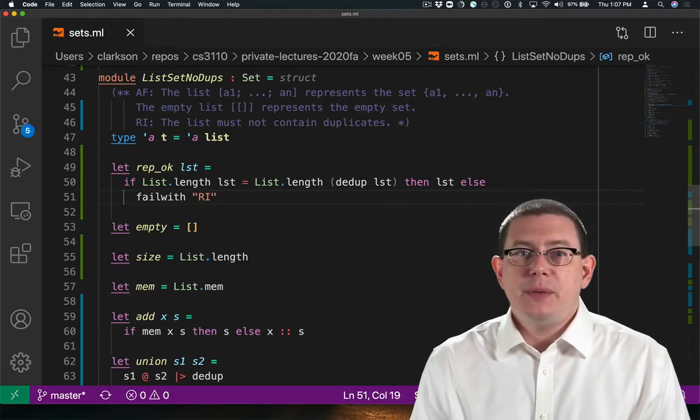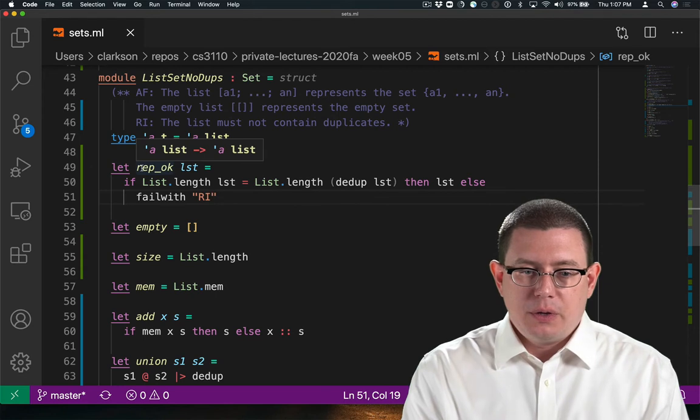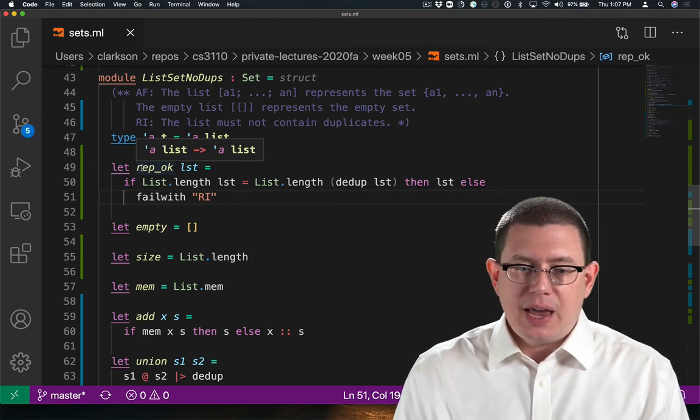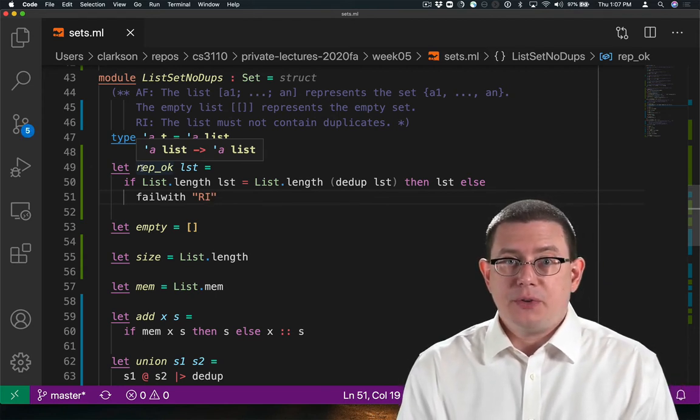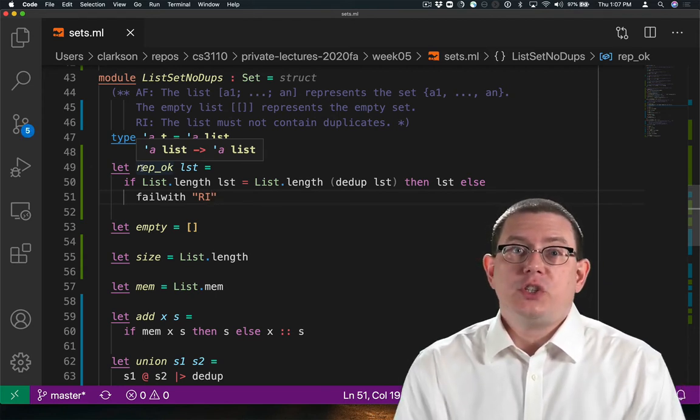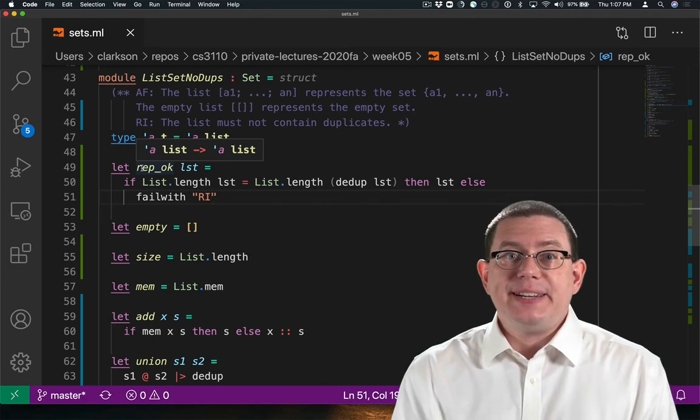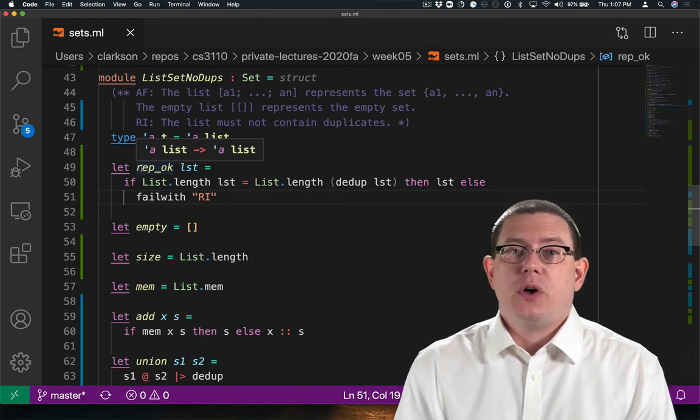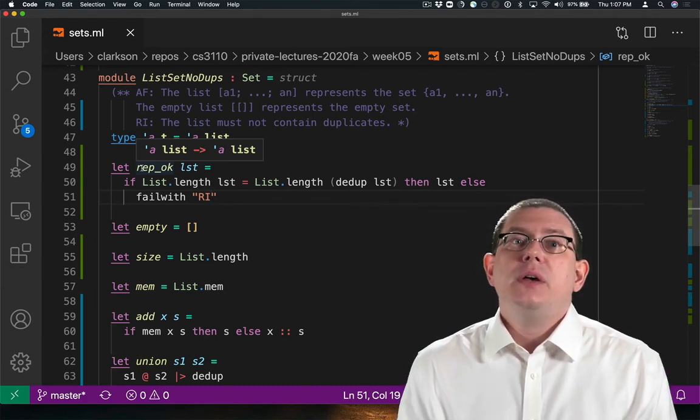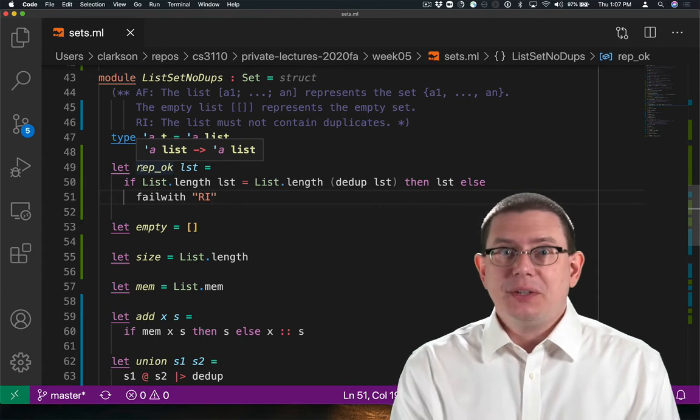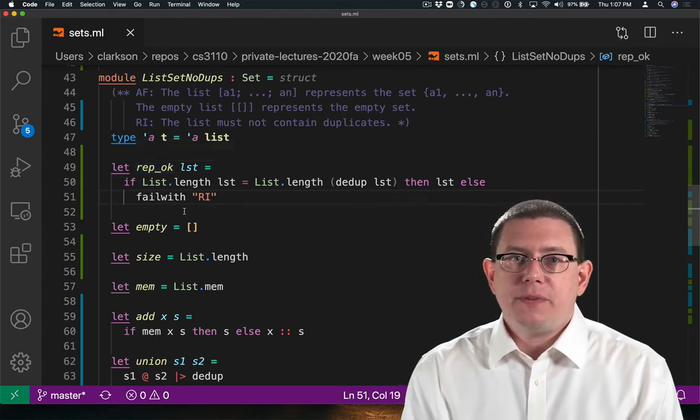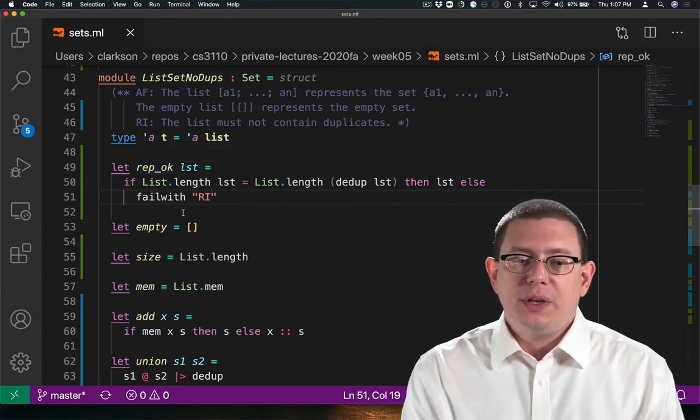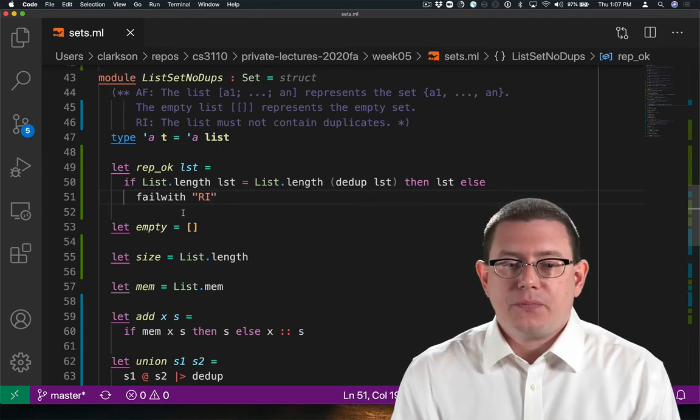First, I've implemented the rep-okay function. Its type is alpha list arrow alpha list. So it's really just supposed to be the identity function on values of the concrete type, with one exception, which is literally an exception. If the representation invariant doesn't hold, then it raises a failure.